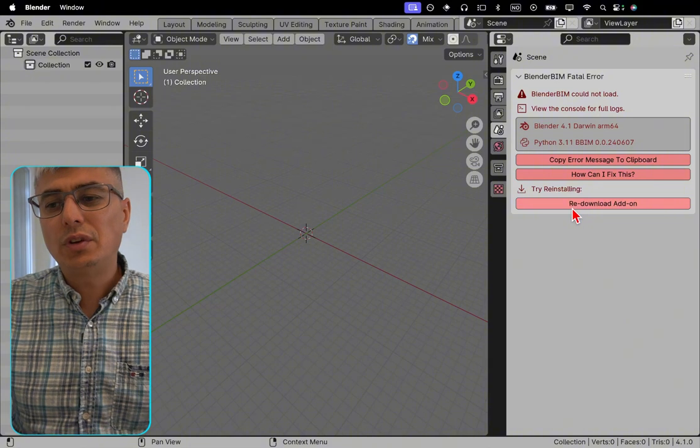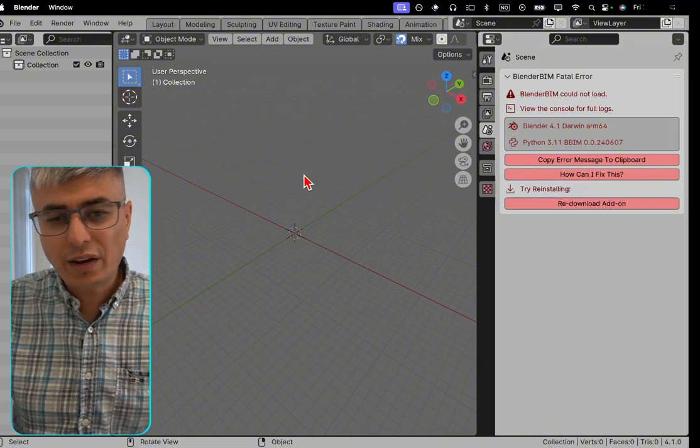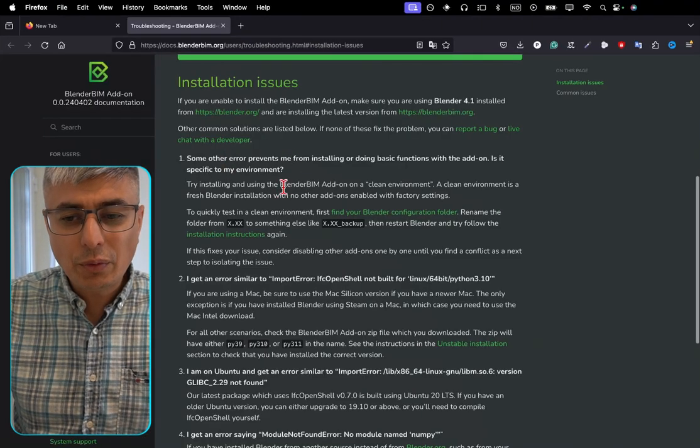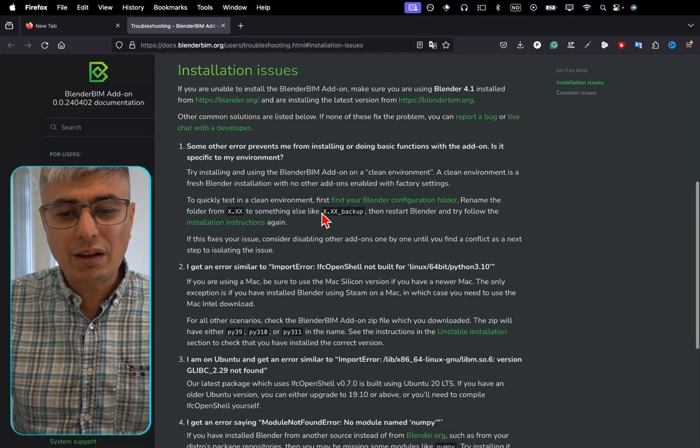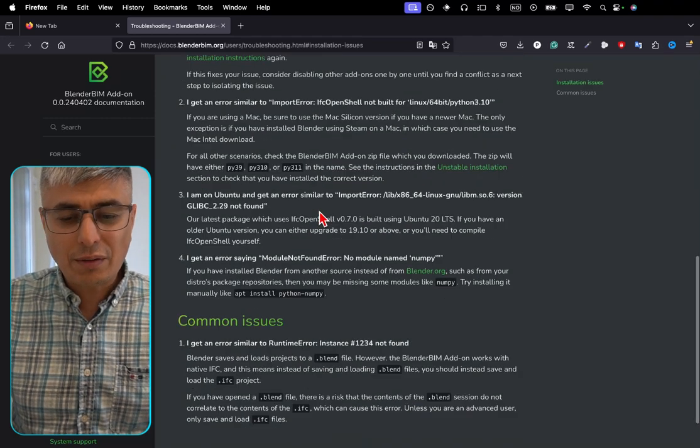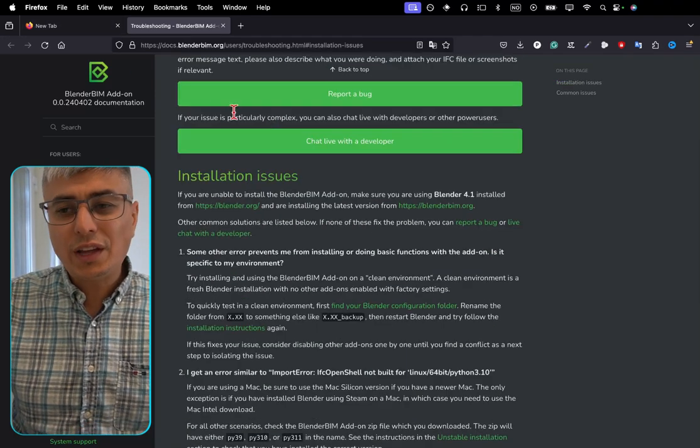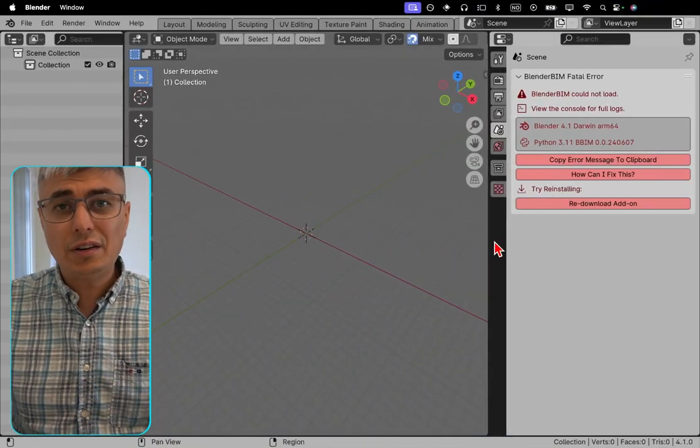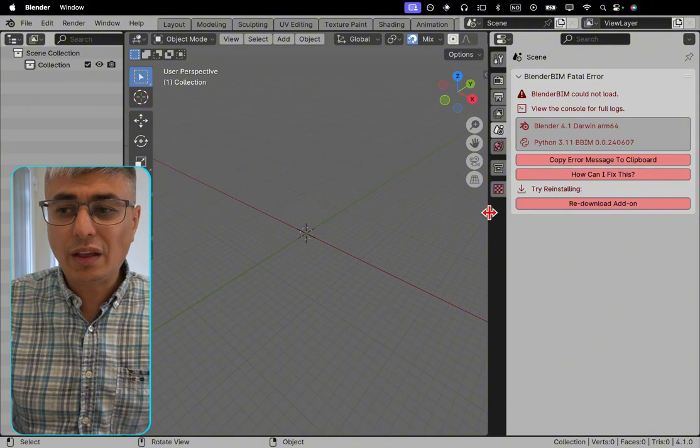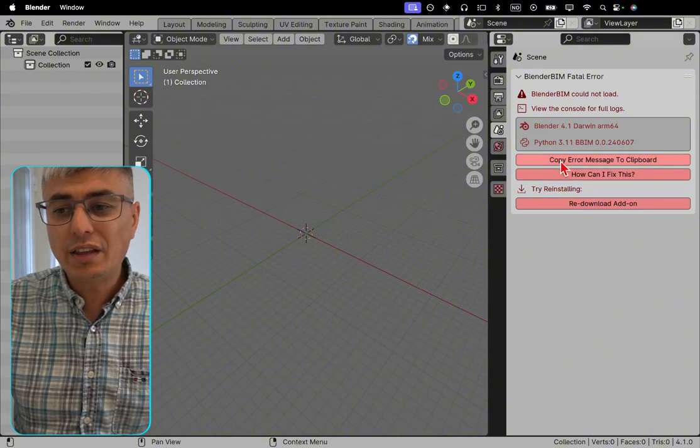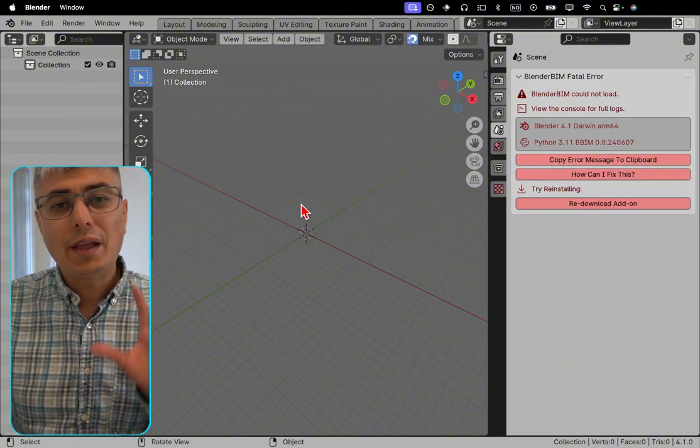By clicking this, it will redownload the same file. Let's see how I can fix this. I click here and we see a lot of guidance. But if you end up knowing it's an error and you tried all those things and it's not working, you can just click here - copy error message to clipboard.